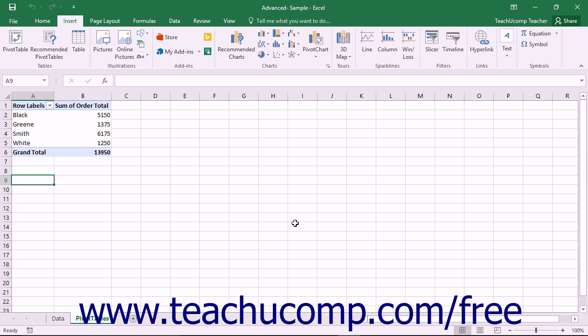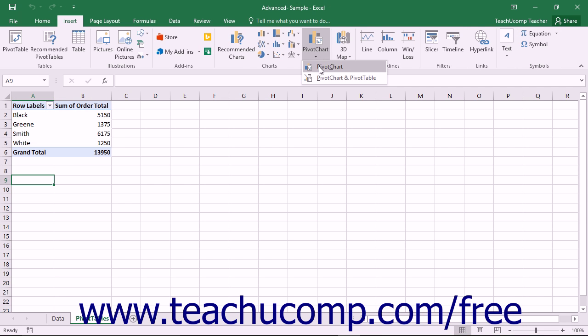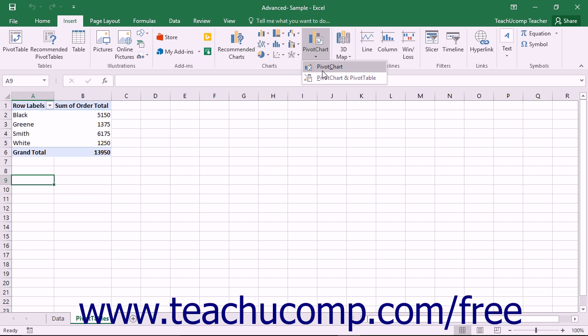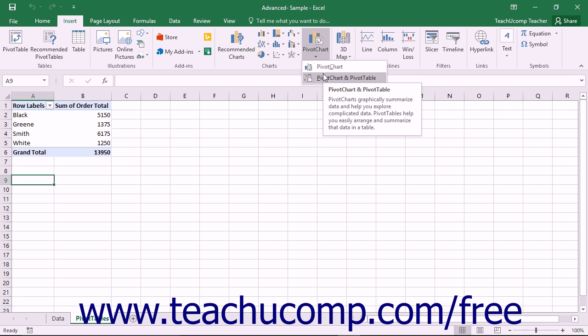One way to create a pivot chart is to click the Pivot Chart drop-down button that appears within the Charts button group on the Insert tab within the ribbon. You can then select Pivot Chart to insert only a pivot chart, or select Pivot Chart and Pivot Table to insert both objects.